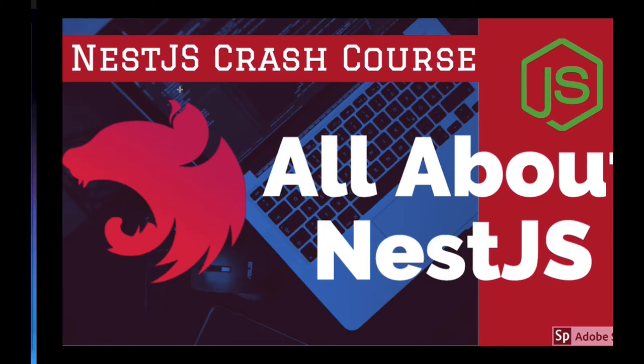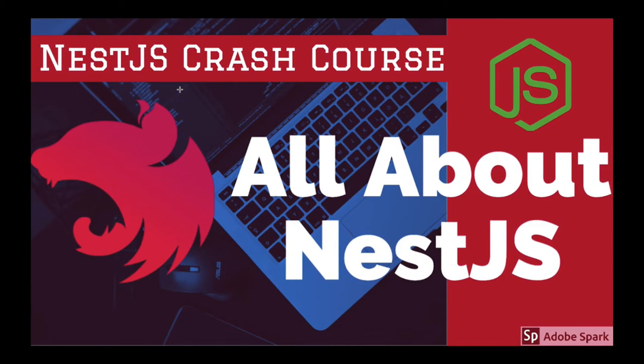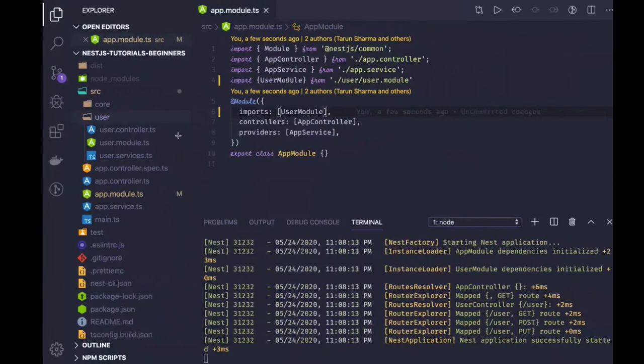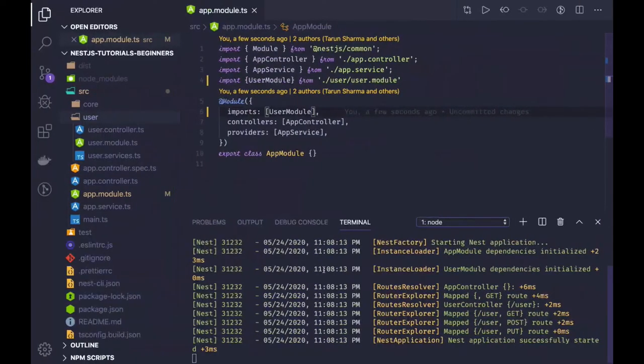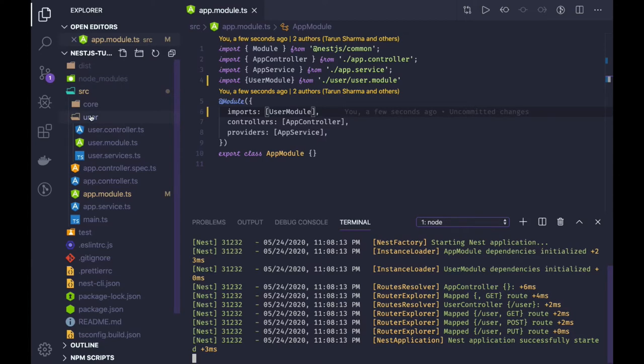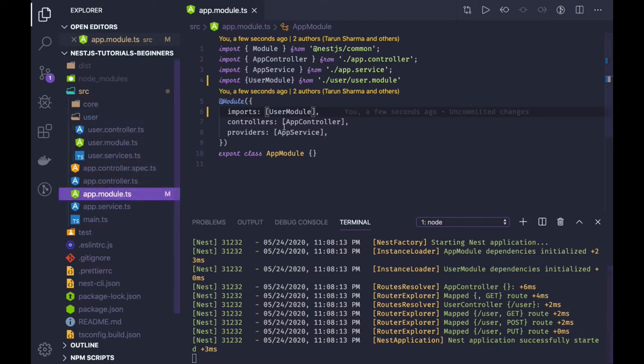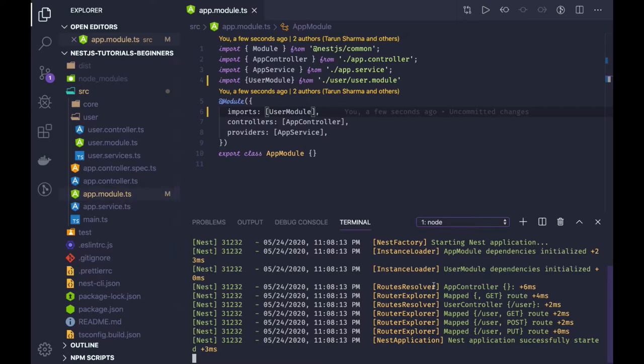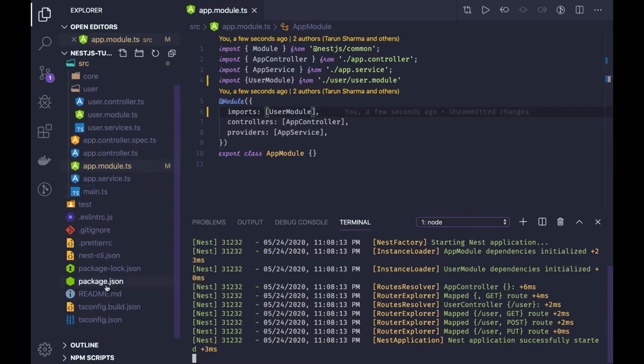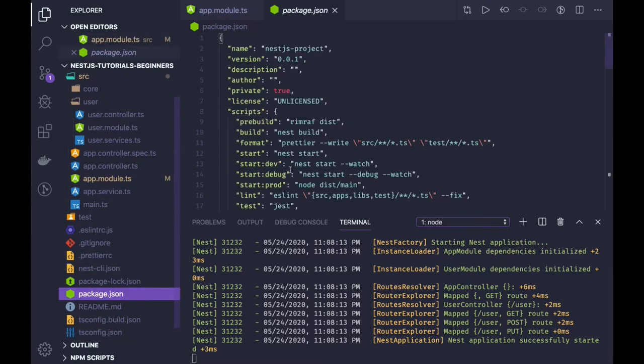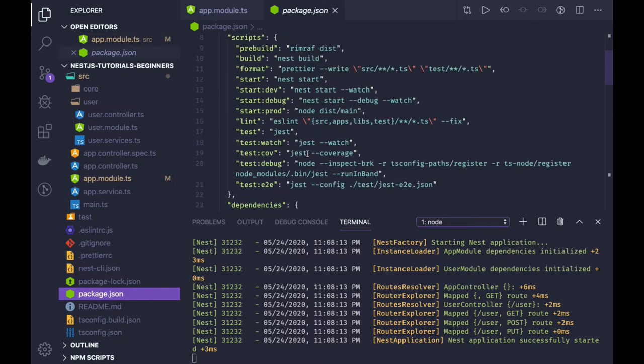Hi everyone, so in this video we are going to talk further on NestJS. In the previous video we have just seen the basic setup - we included the user module and then added the user module in the app module.